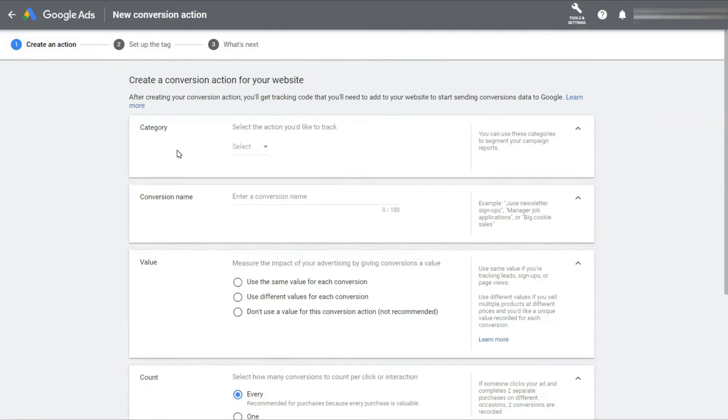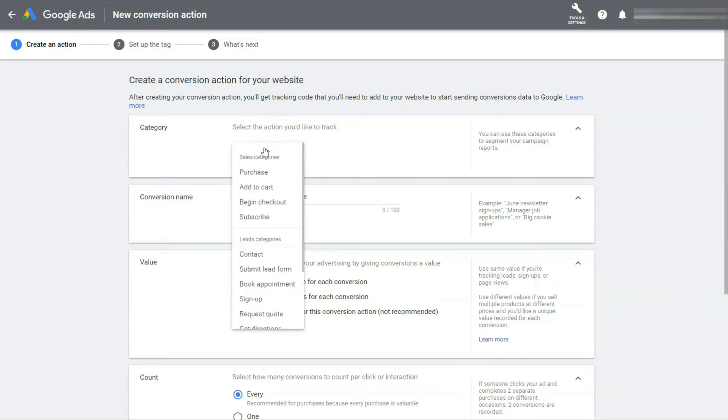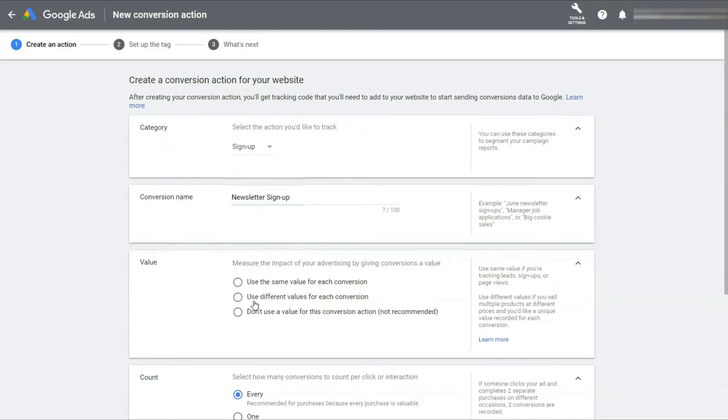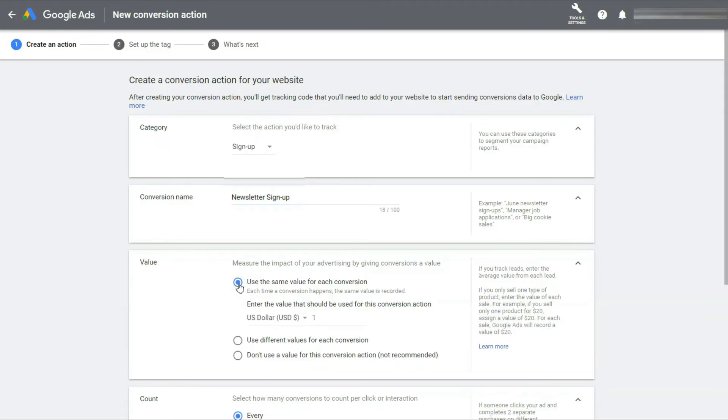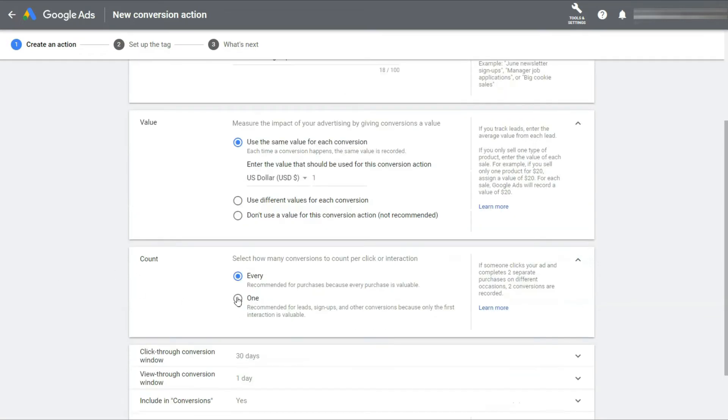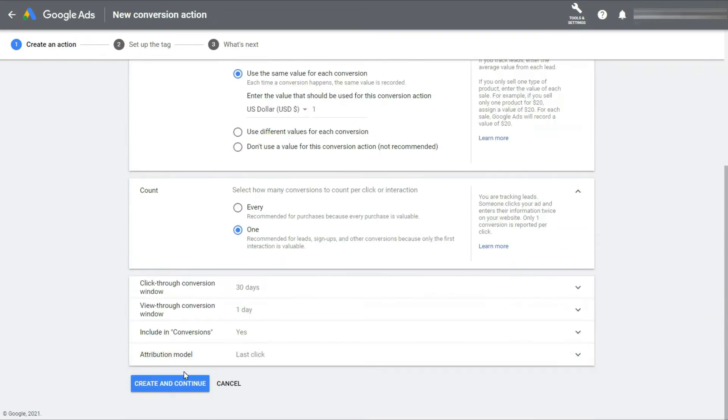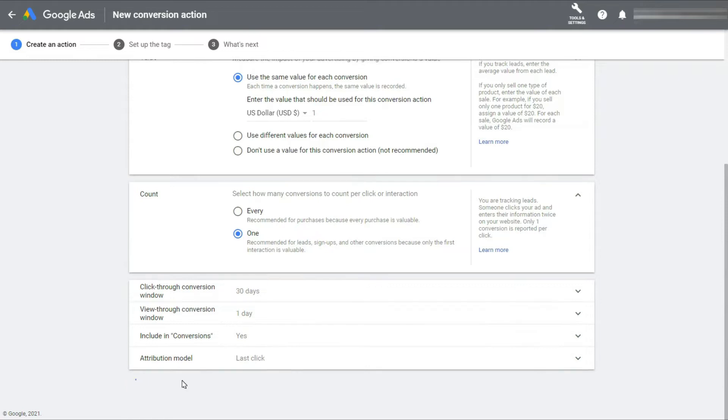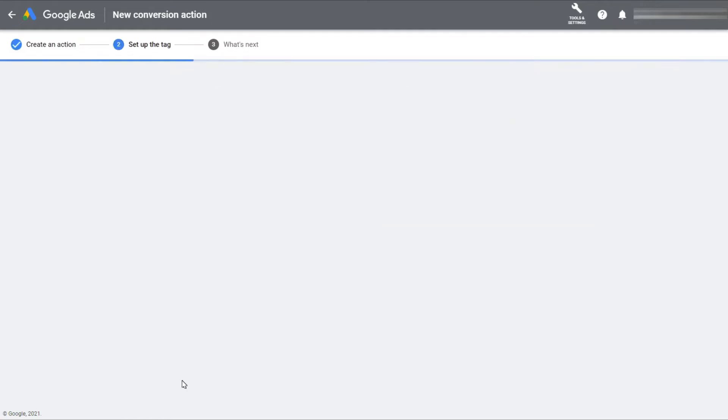Now you'll need to specify an appropriate conversion name and choose the right category from the drop-down. And you'll need to specify the conversion value and counts per your needs. Then click create and continue.